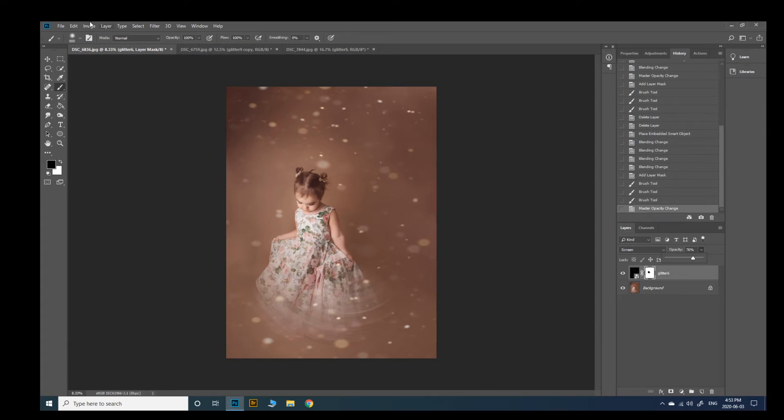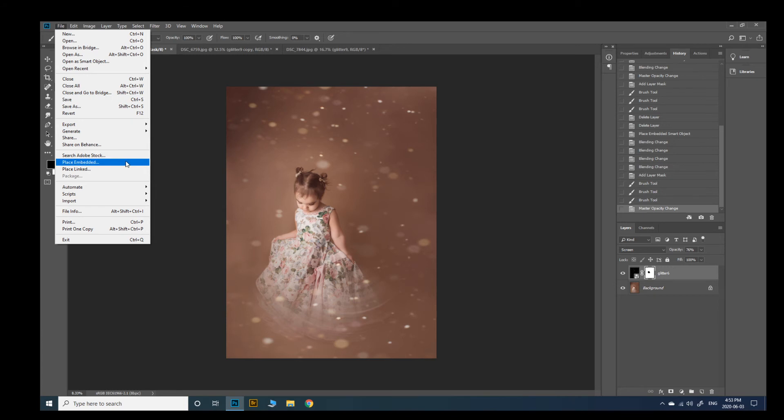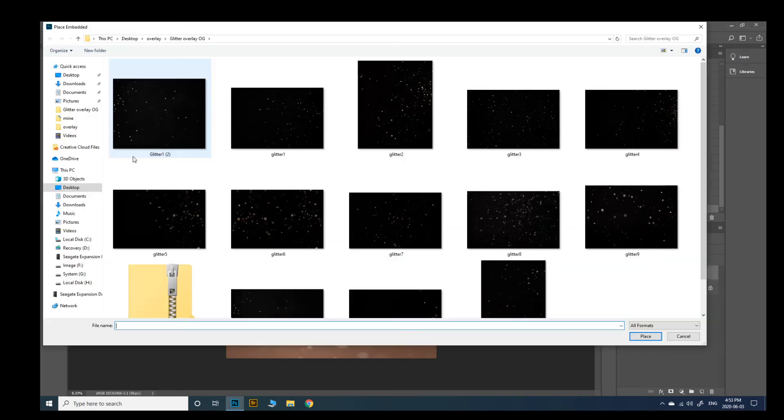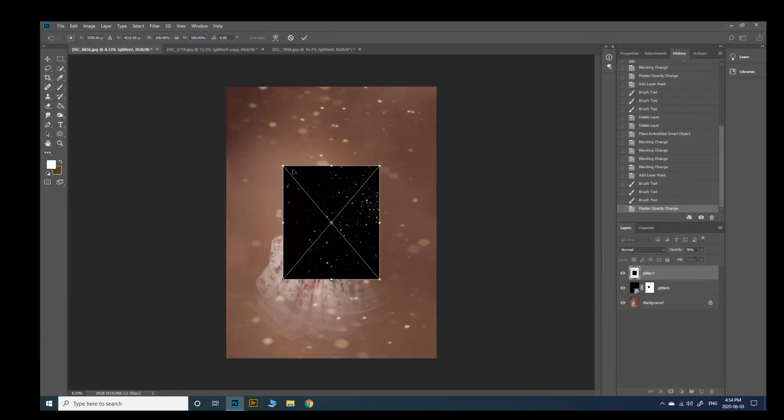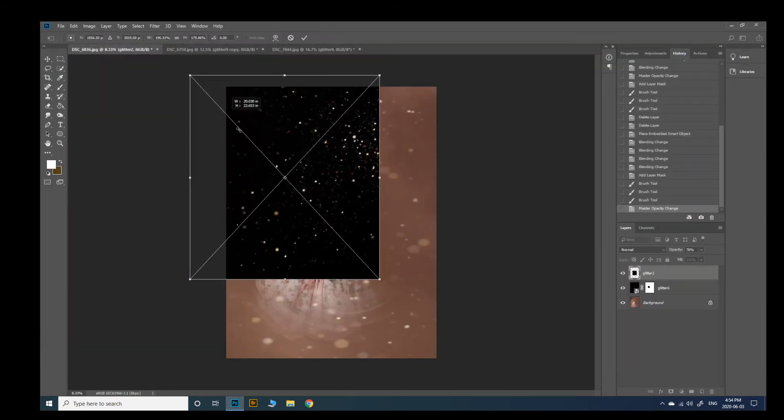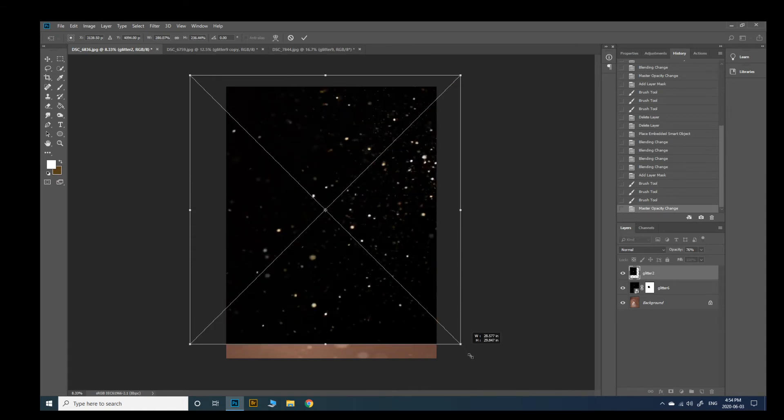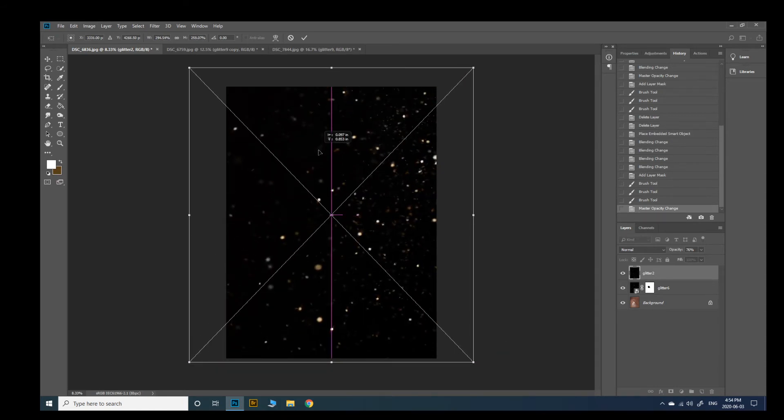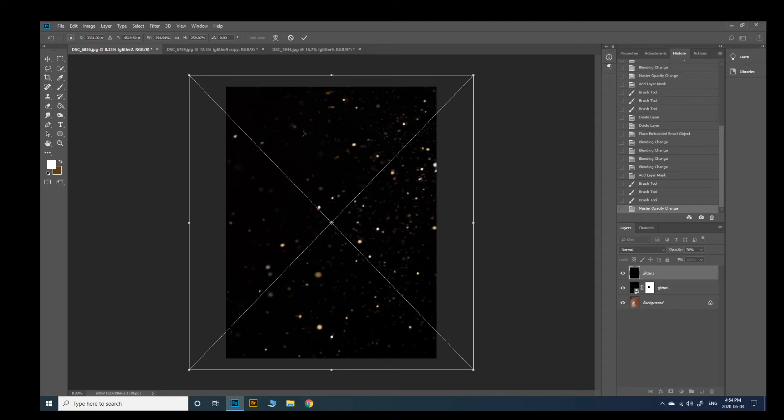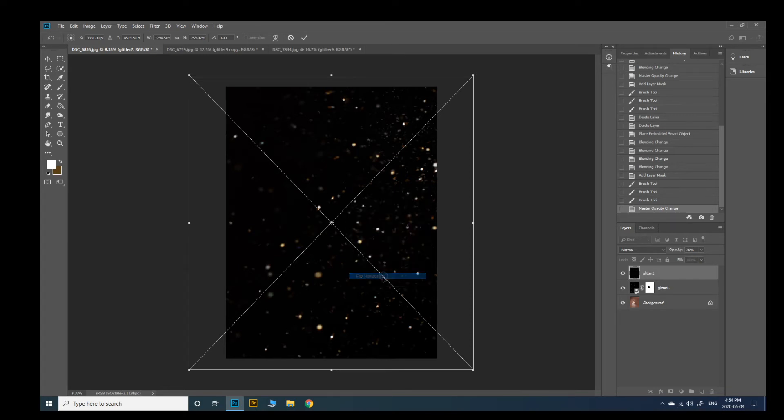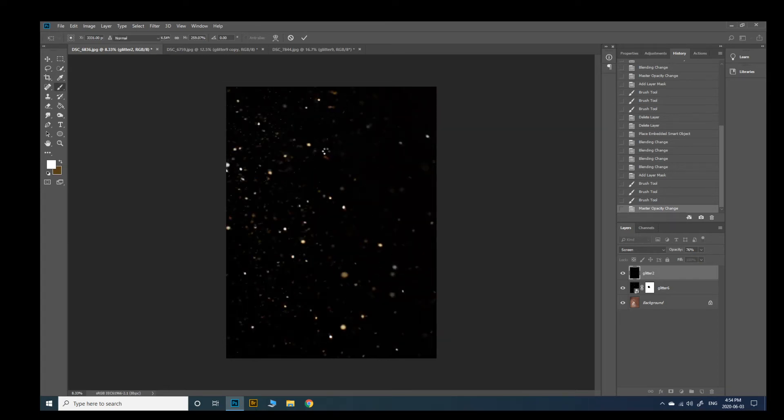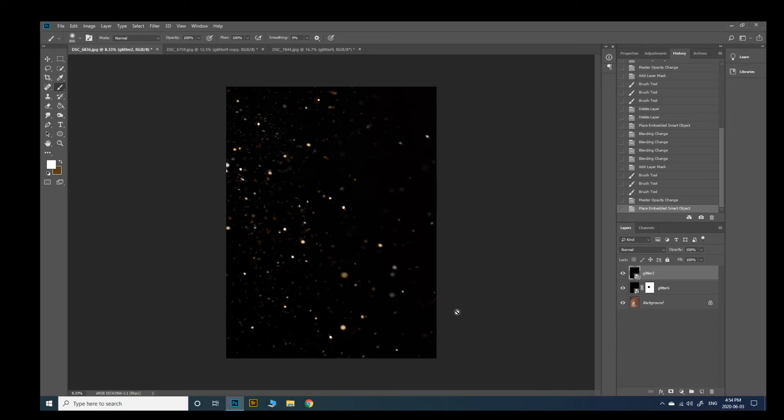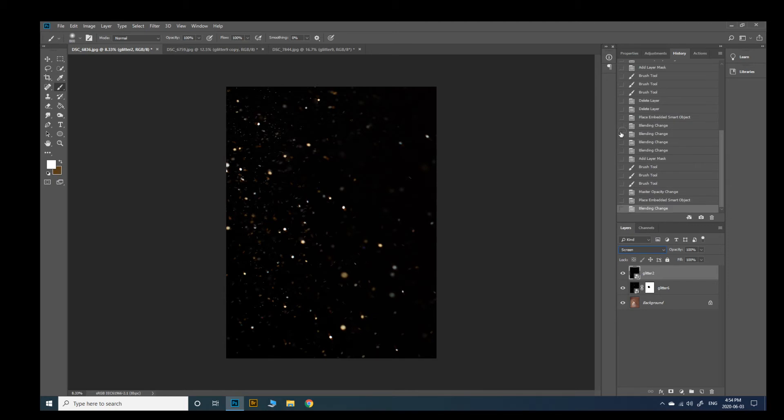But I'll show you what happens if you just add another one. So file place embedded and then let's add one with like lots of glitter. Again so this is coming from the right side and I feel like because she's turned the other way it might be better to have it come from the other way. So I'm just going to right click flip horizontal and then my image is placed and I'm going to put it on screen again.